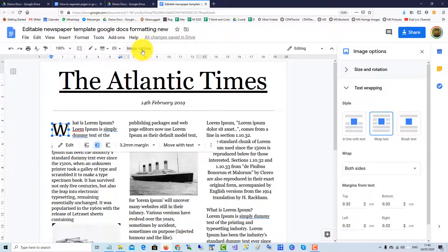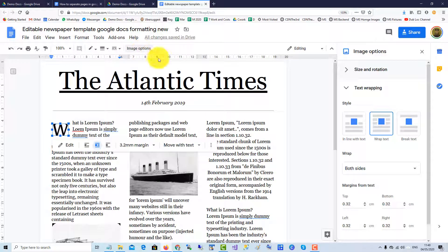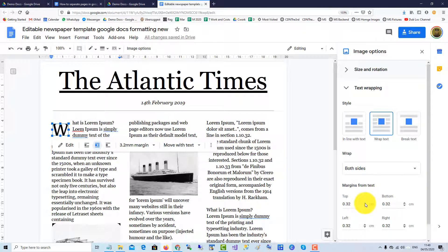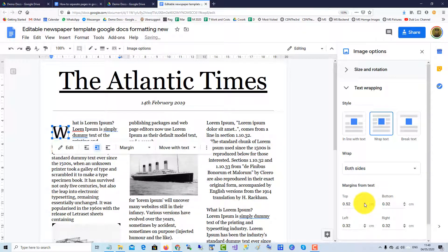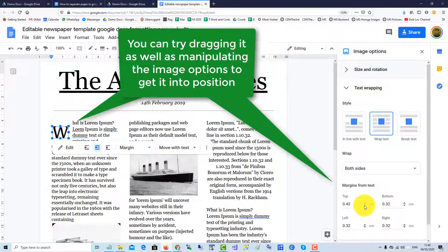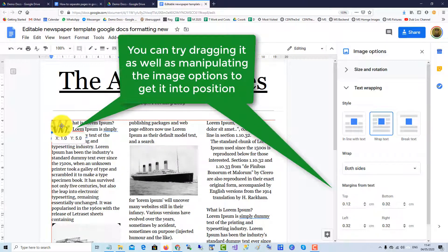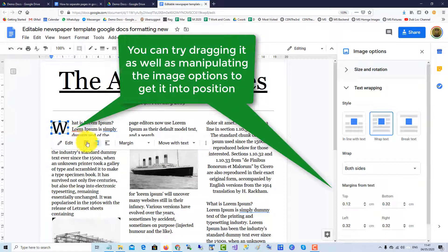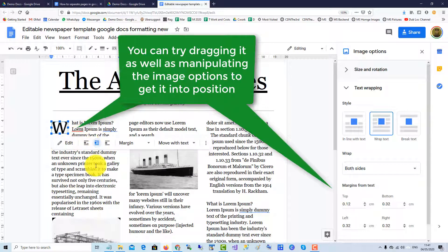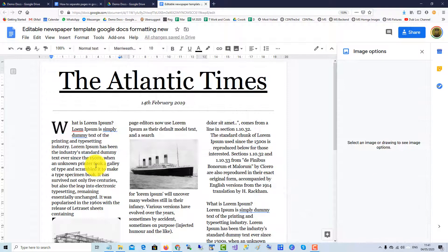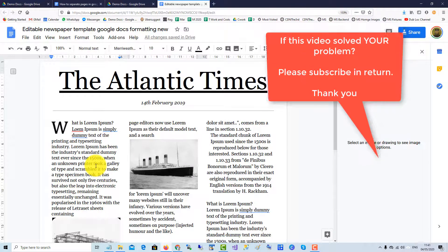Click on Image Options to move it into position. So we'll reduce the top margin. Play around with it until you get it into position. And there you have it.